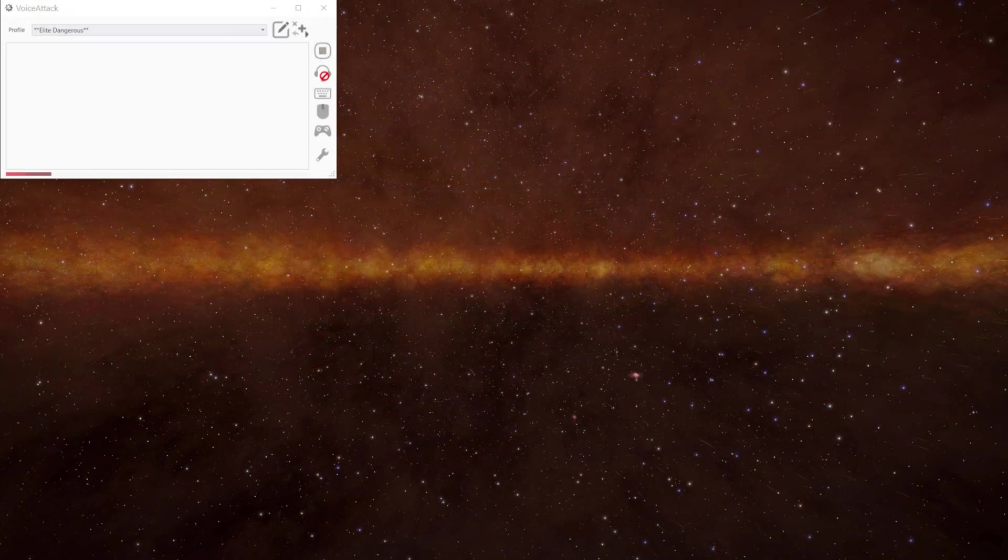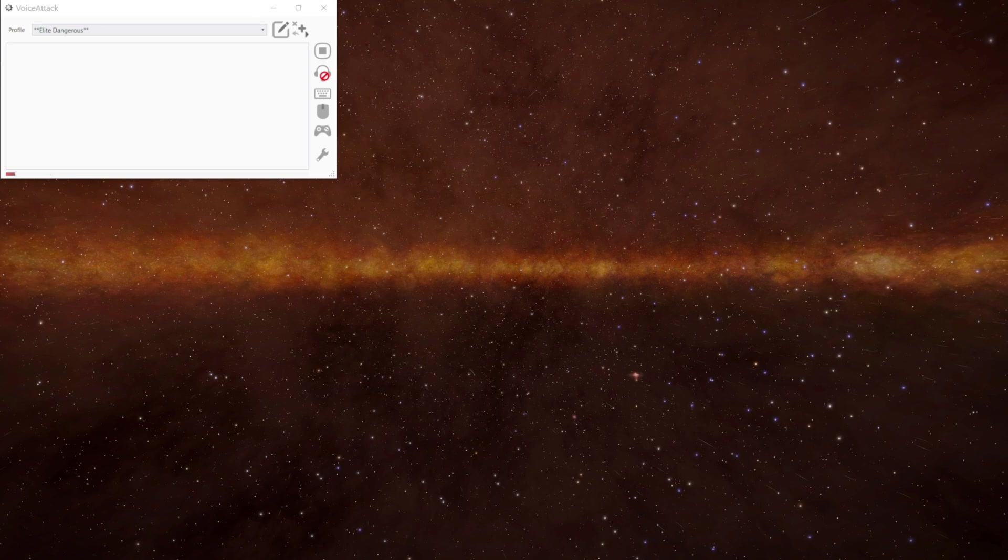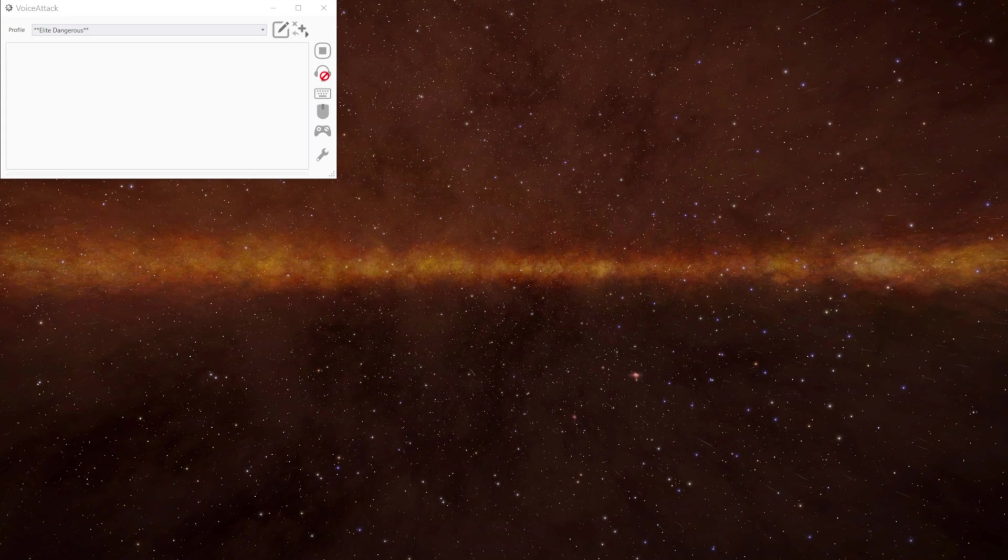Greetings and welcome to another video in our series about VoiceAttack, the Elite VA plugin and Elite Dangerous. In this episode we're going to look at panel tracking.